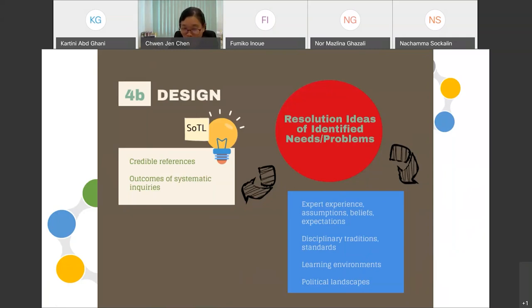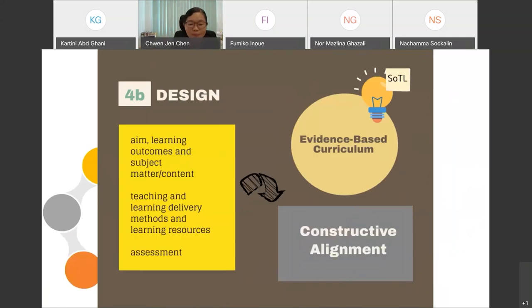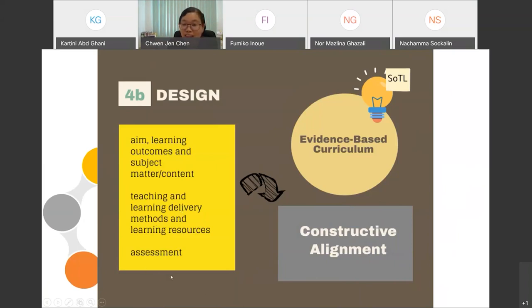However, the design of the curriculum is also determined by expert experience, assumptions, beliefs, expectations, disciplinary traditions and standards, learning environments, and political landscape — though these are not regarded as input from SOTL inquiries. In the design of the curriculum, it is imperative to ensure constructive alignment between learning outcomes, content, teaching and learning delivery, and assessment. The integration of SOTL produces an evidence-based curriculum in which more informed decisions can be made.